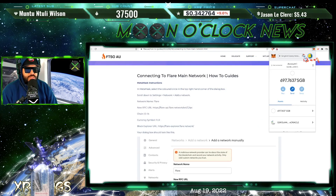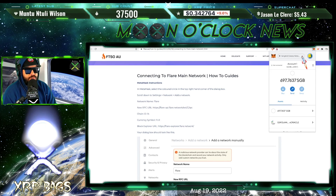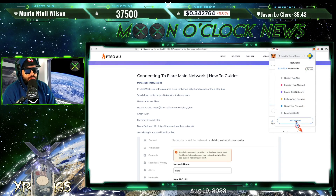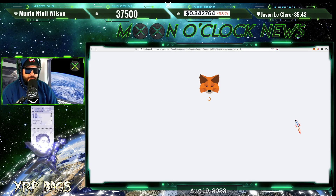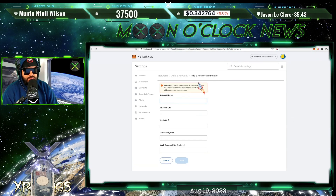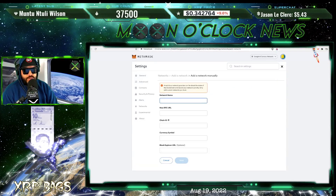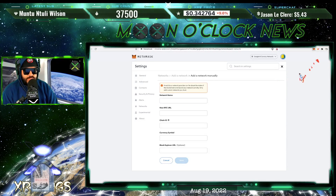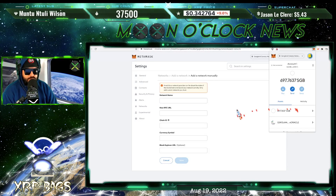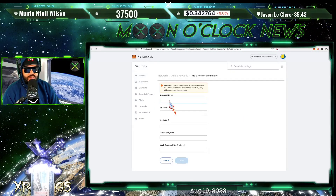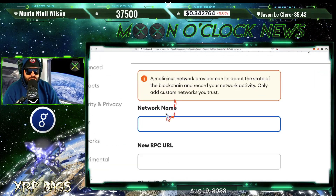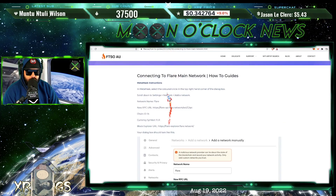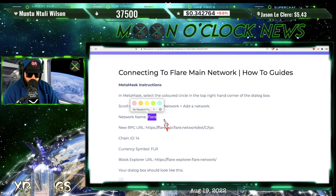Once you've got MetaMask installed, go ahead and come up here to this bar right here — the network bar — and come down to add network. Once you do that, you're going to add the new network here. You may or may not get a pop-up screen. If you don't, it'll just be in the same box here in the side of MetaMask. Now all we got to do is add in the information in these tabs, starting off with the network name.